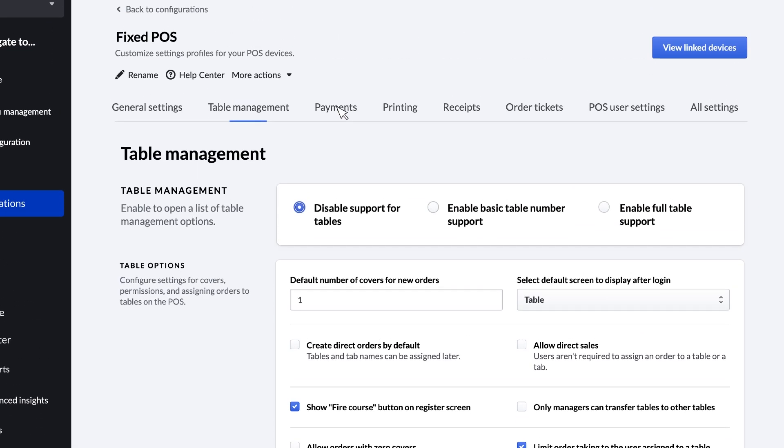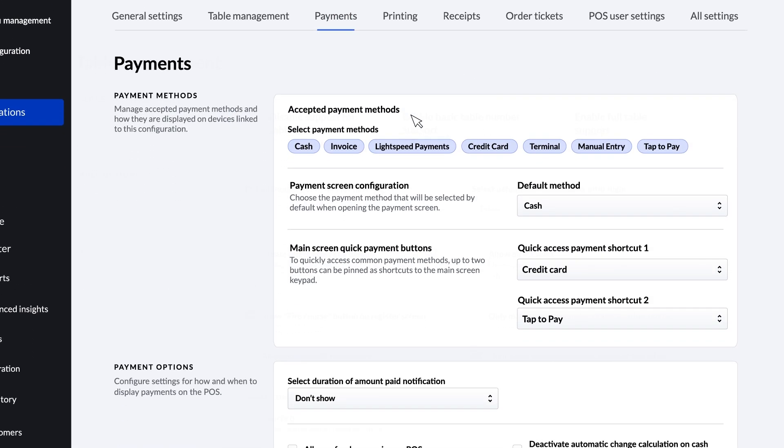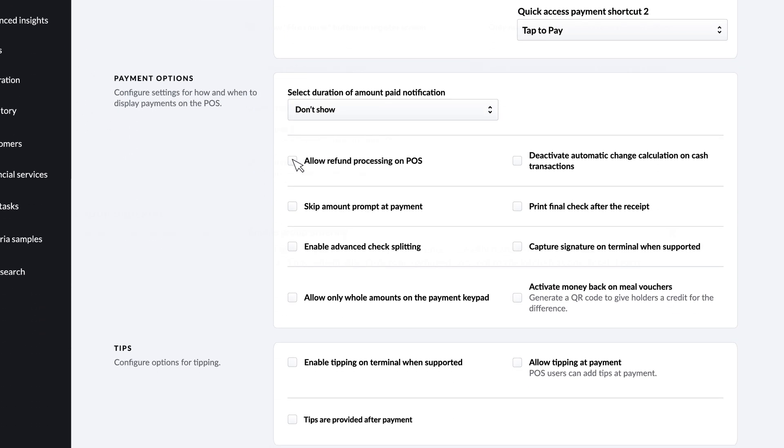Under Payments, you can select which payment methods you wish to enable for the POS. Here you can also set whether the staff can process refunds or not.